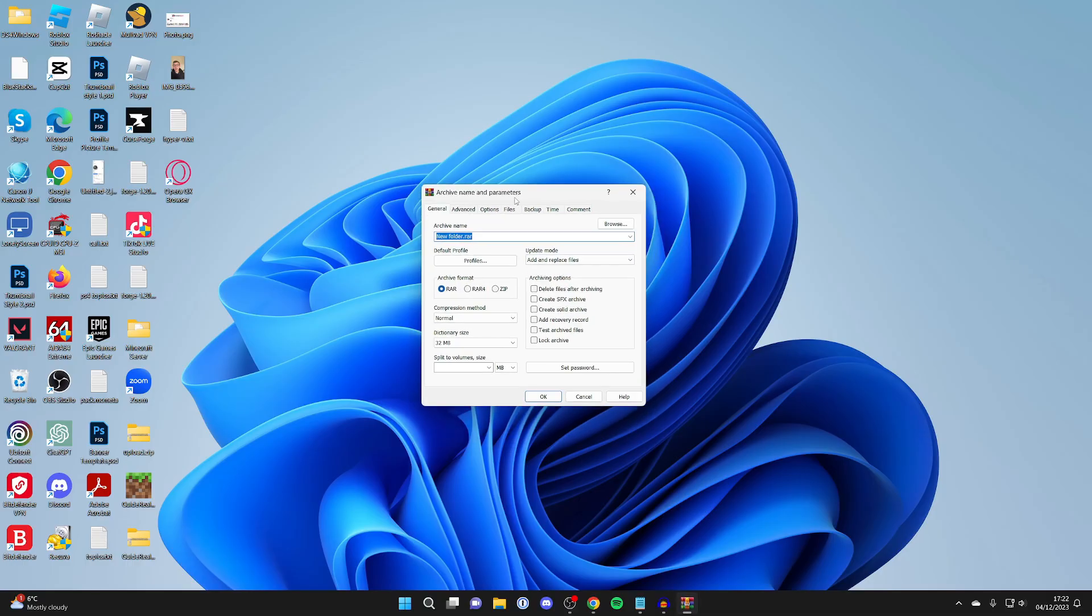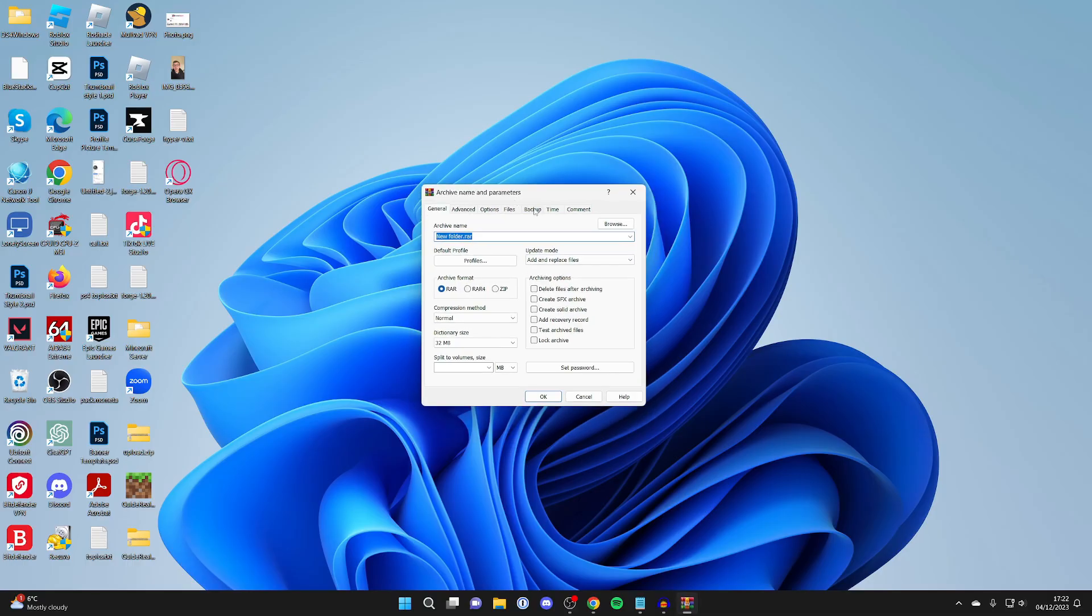You'll get this pop-up here. You can name the archive—I'll name this 'compressed'—and then choose your archive format.